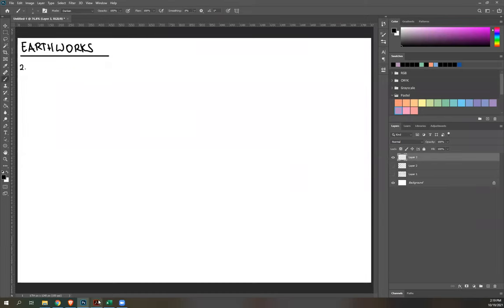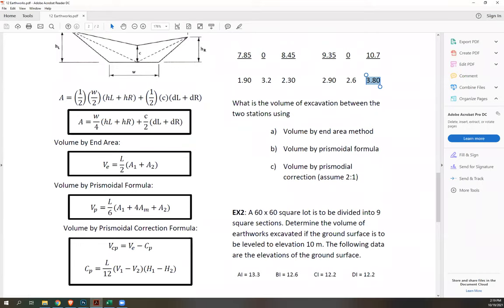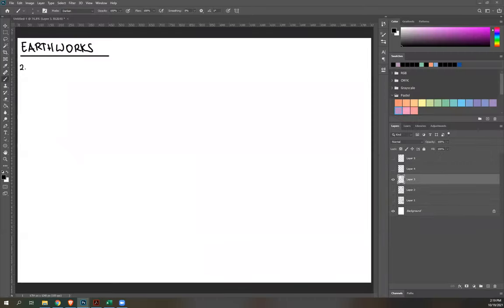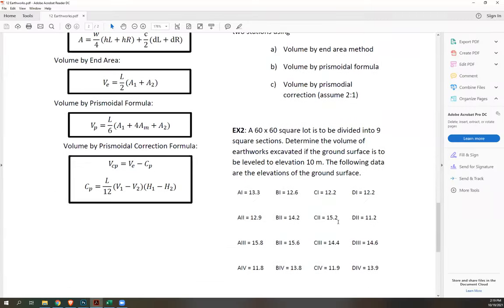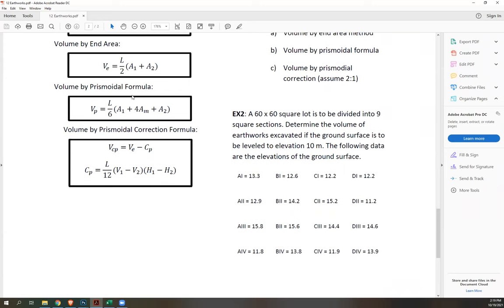Example 2: A 60×60 square lot is to be divided into nine square sections. Determine the volume of earthworks excavated if the ground surface is to be leveled to elevation 10 meters. The following data are the elevations of the ground surface, given in grid form.